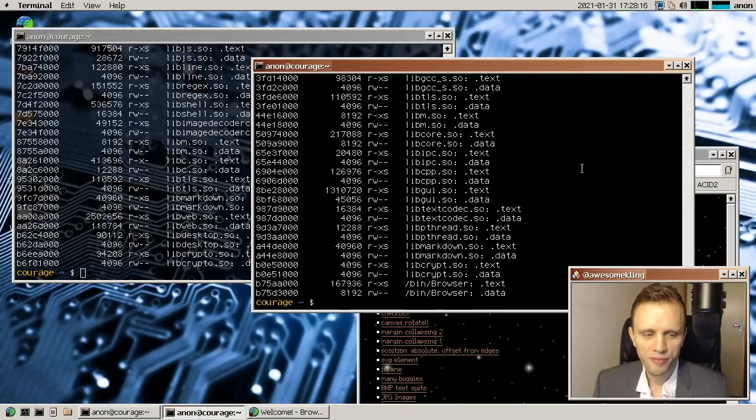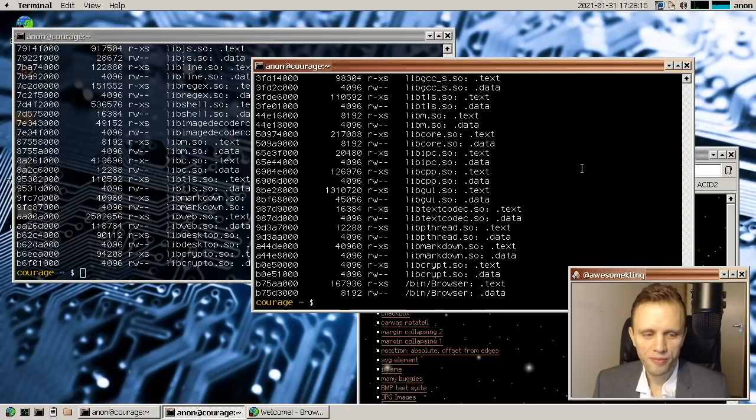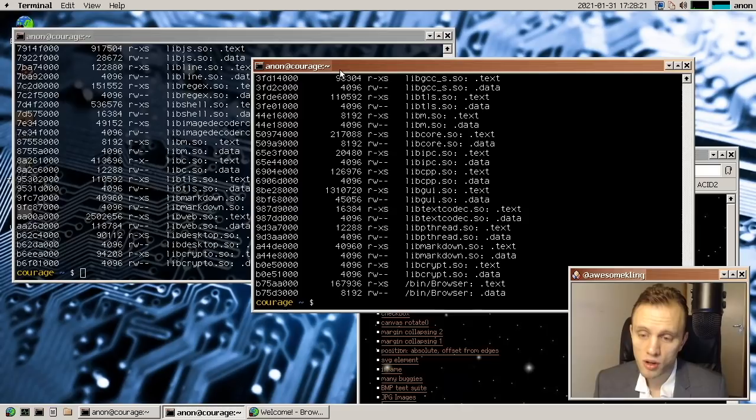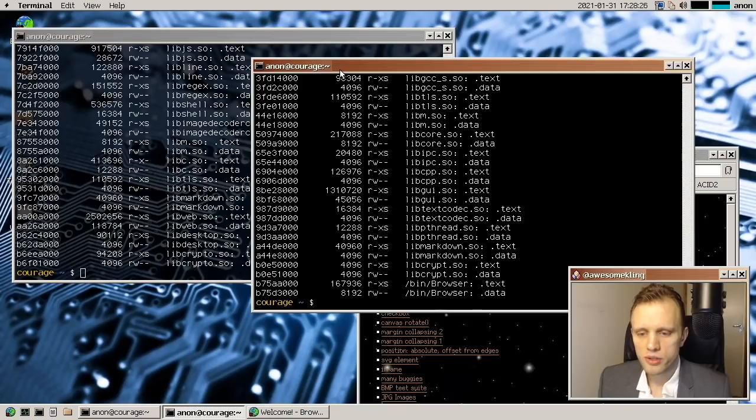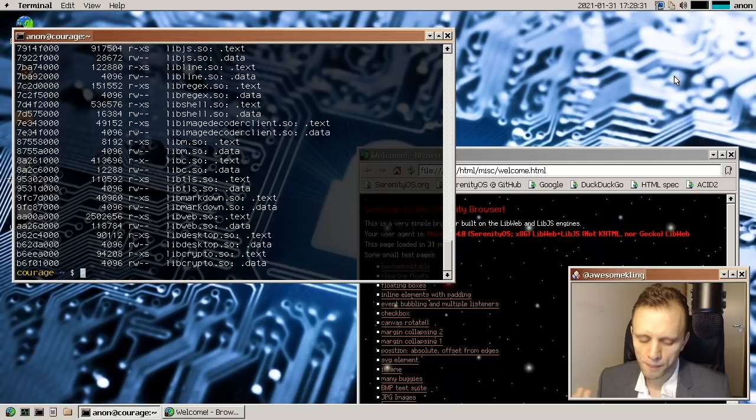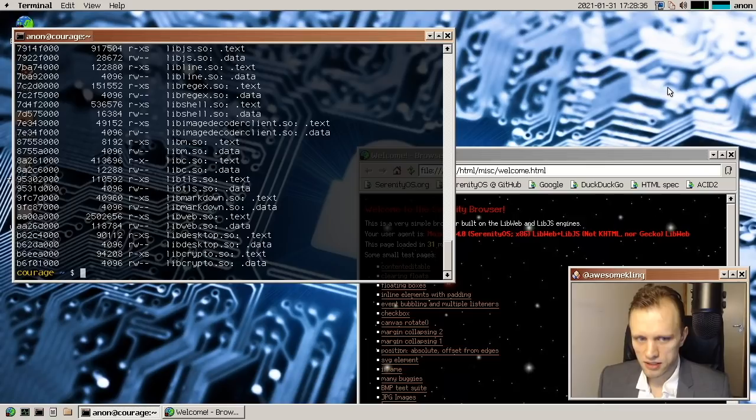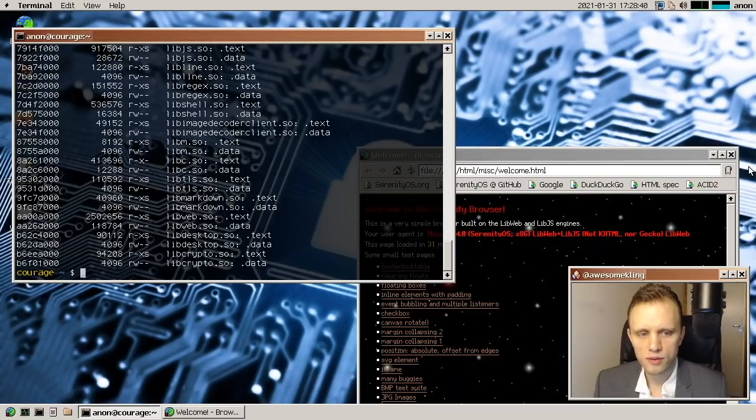So that's cool. And then another thing that's new is strong W XOR X. So it's now much, much harder to introduce new code into a running program, because we no longer allow writable memory to become executable. And that's something that I borrowed from the PAX and PROTECT mechanism that they have over in Linux. And I think that's a very good hardening as well.